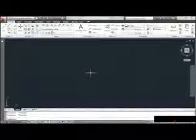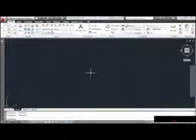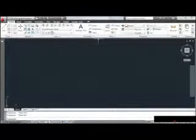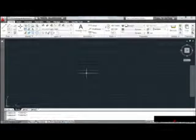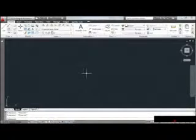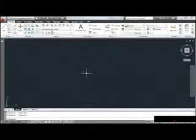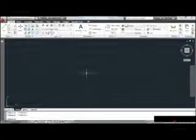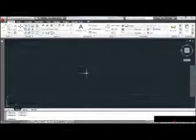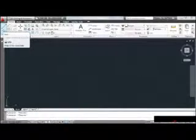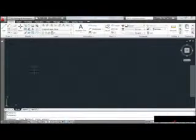I've just launched AutoCAD 2011 and I'm sitting in the default Drawing1 file. I'd like to talk about the AutoCAD commands themselves — we're going to look at the workflow behind each command, because they all work the same way. In this lesson, we're going to explore the anatomy of a command. I'm going to start by moving up to the Draw panel and click to launch the Line command.